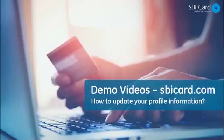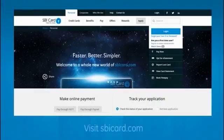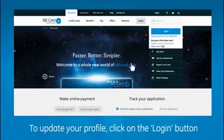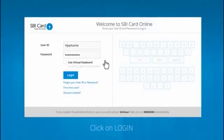Here's how you can check and update your profile on sbicard.com. Visit sbicard.com website, click on the login button, enter your sbicard.com user ID and password, and click on the login button.